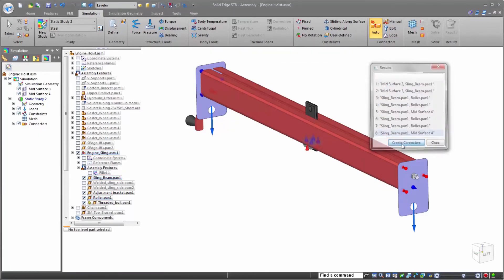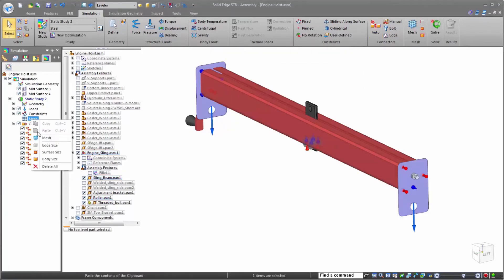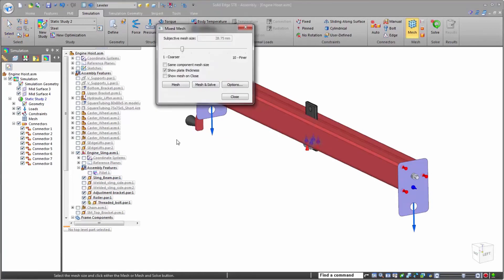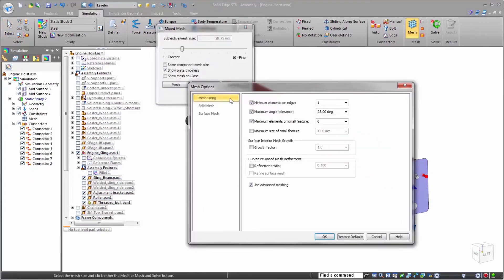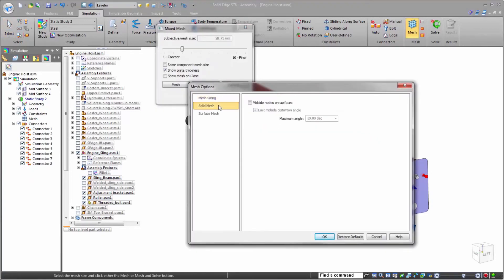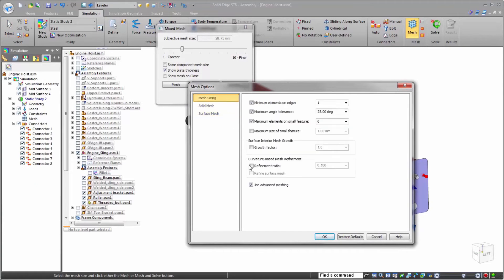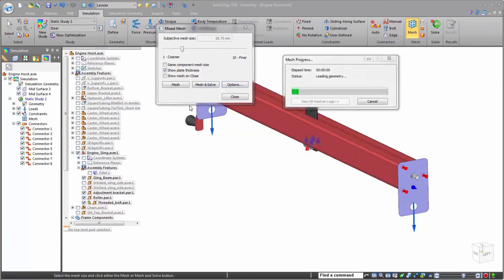Now that everything is set up, it's time to mesh and solve the study. Of course, Solid Edge gives users complete control over mesh settings for both solid and surface meshes. However, for this study, we'll just keep the default values as they've been optimized to provide accuracy and speed.